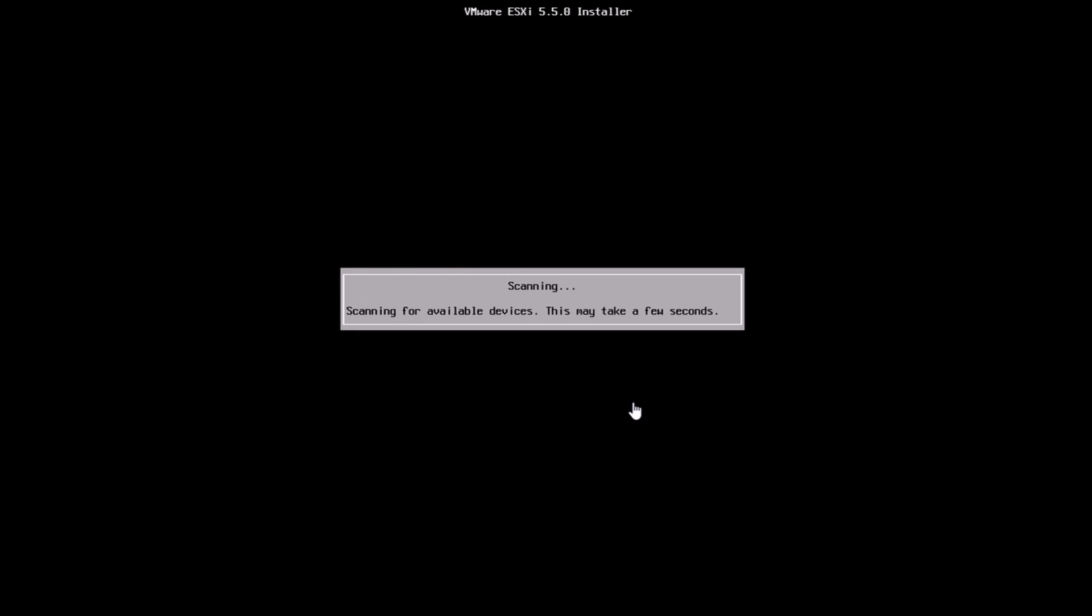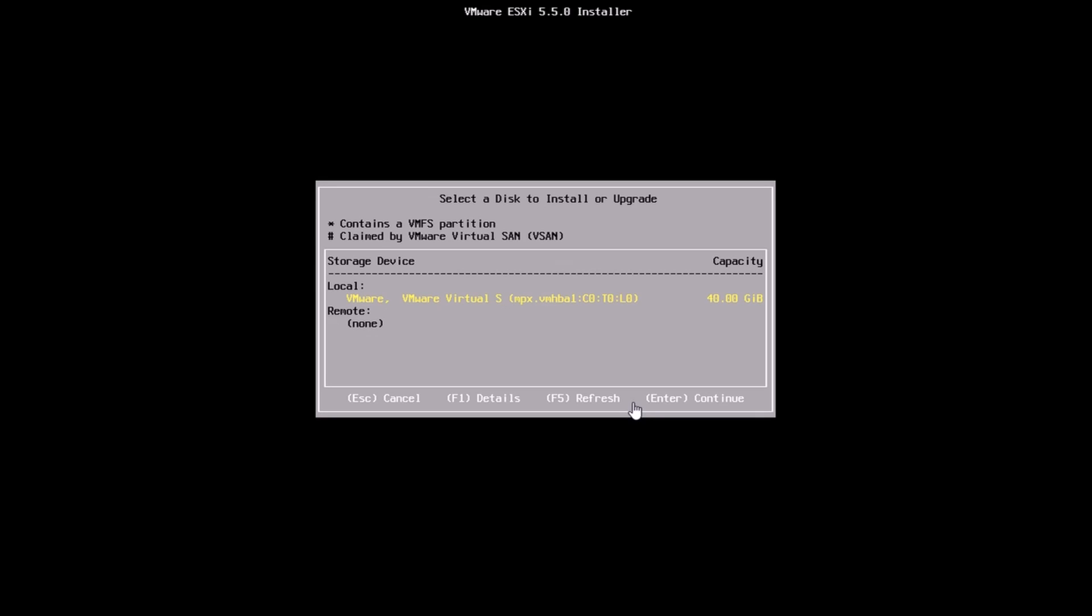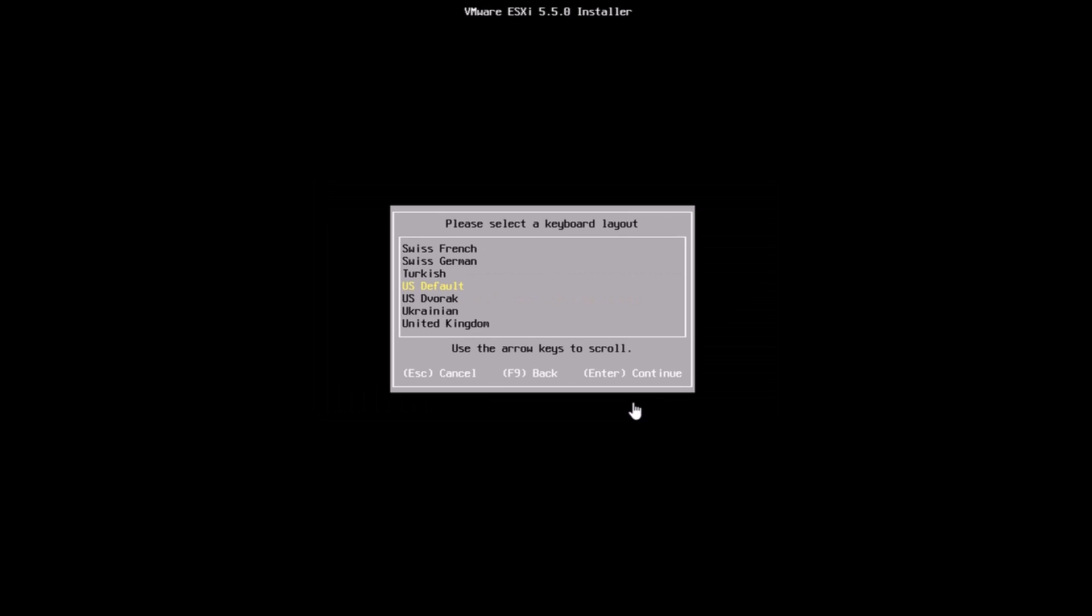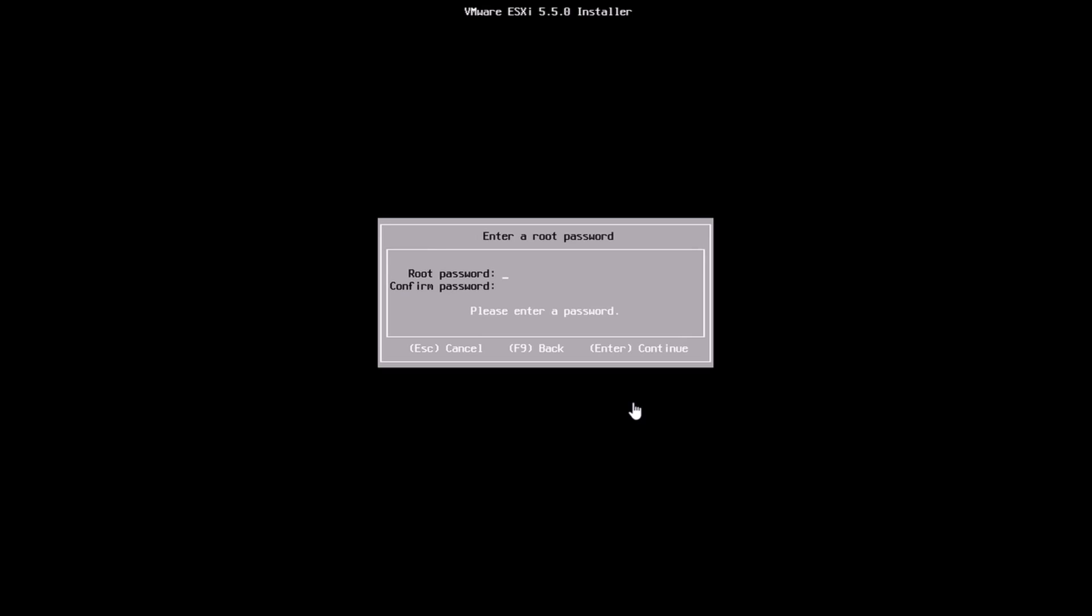It's going to show us the device on which we can install. In this case I've just installed it on the only local device I have. I've chosen the keyboard as US English and I'm just entering a password. The password has to be seven digits.